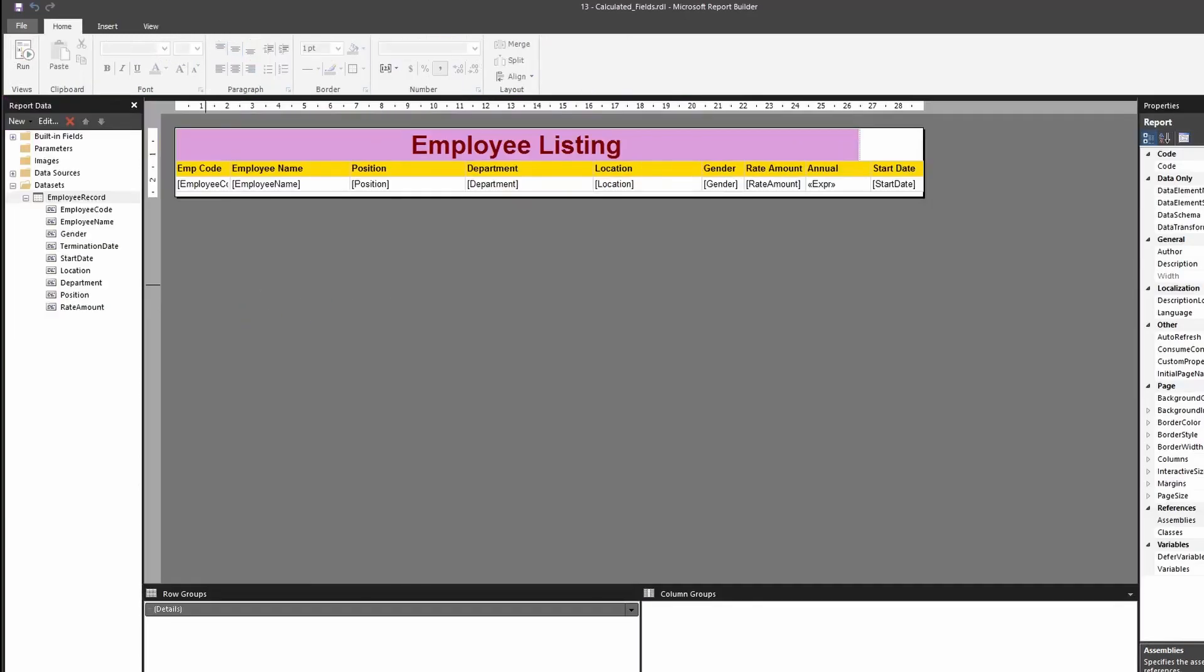Now, the difference is that if you are using a calculated field, basically what you can do is you can use that calculated field to apply any sorting, any filtering, any grouping as well. So calculated fields will basically give you the privilege of using that field as a field itself, not just for that particular expression. So you can use that in any of those methods.